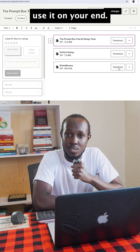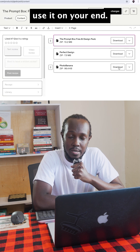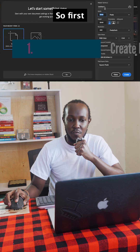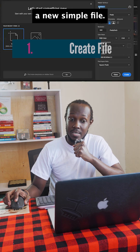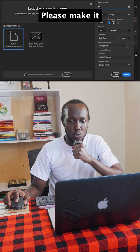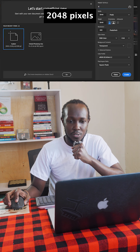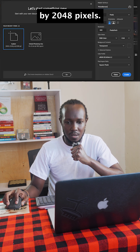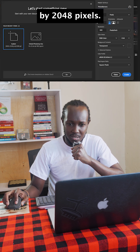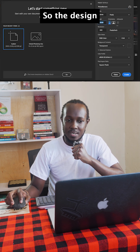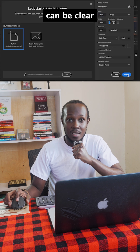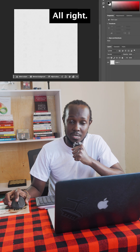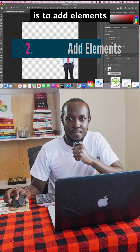First, you need to create a new simple file. Make it 2048 pixels by 2048 pixels so the design can be clear and crispy.